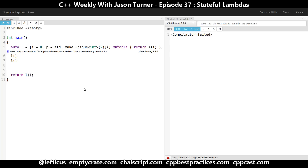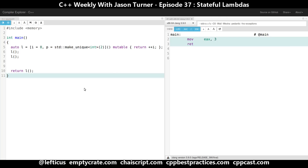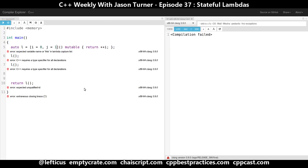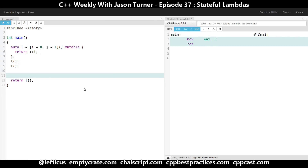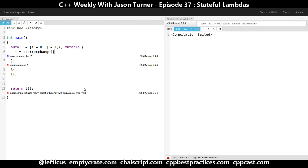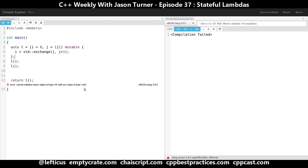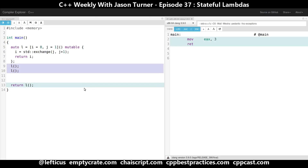Where I wanted to go with this is that we can make functions that generate more interesting things than simply the number of times they have been called. So now what have we created? We have a function that is doing an exchange of the values i and j, and we are making the next value be j plus i.